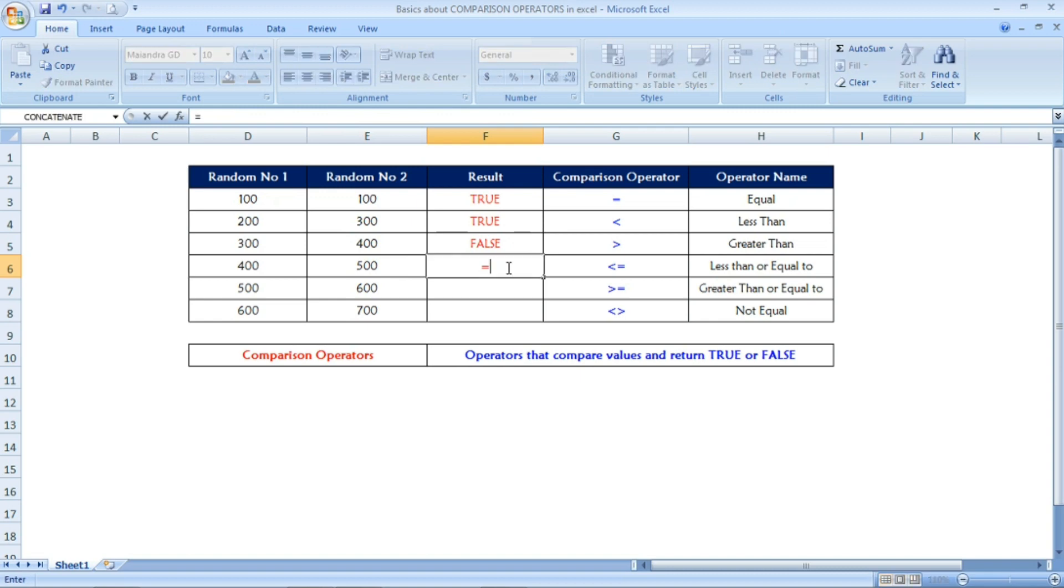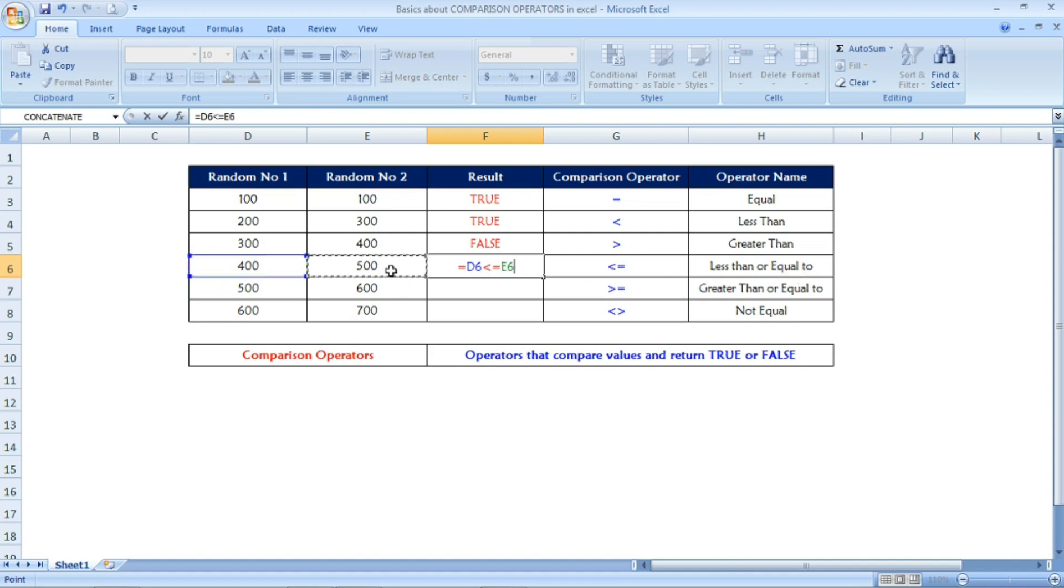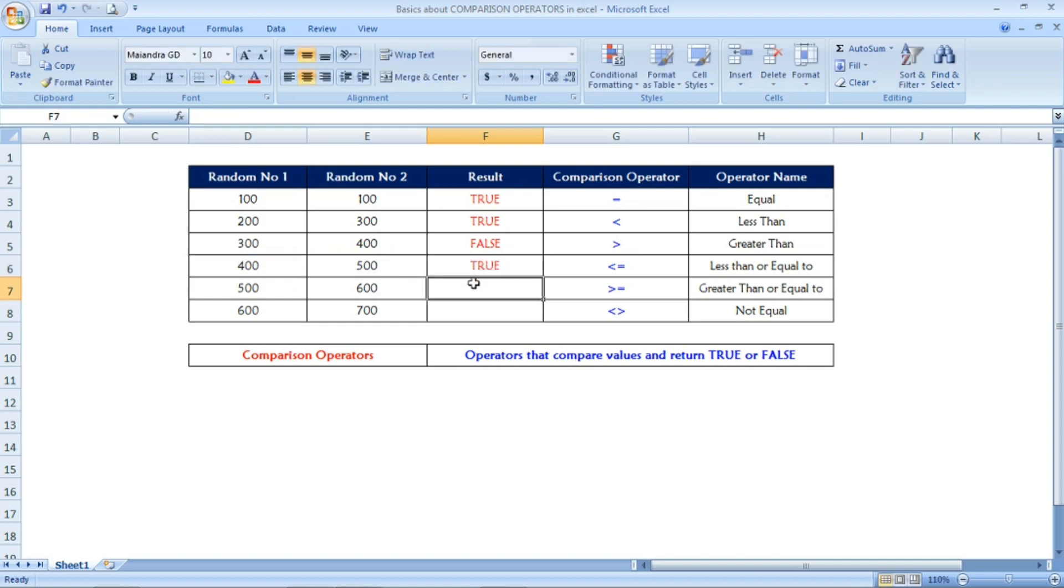Let us see one more. Equal and 400 I have selected. Now we are giving less than or equal to. I am selecting 500. It will check if 400 is less than or equal to 500. Yes, it is less than or equal to 500, so the output is TRUE.